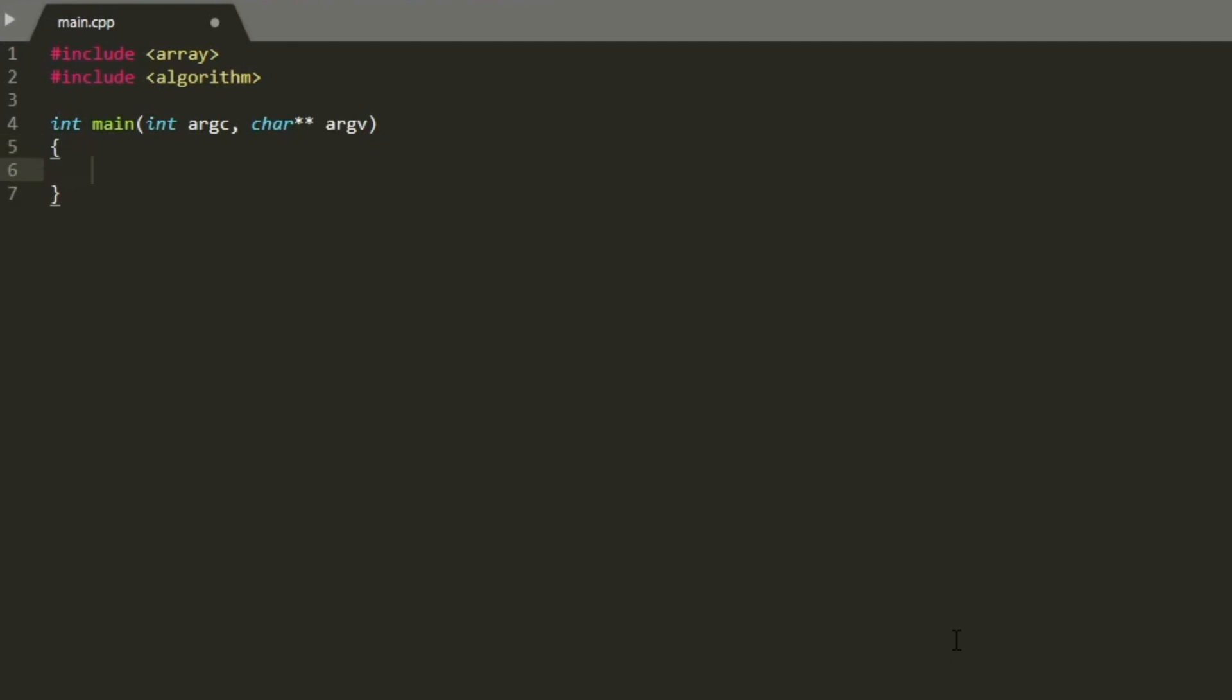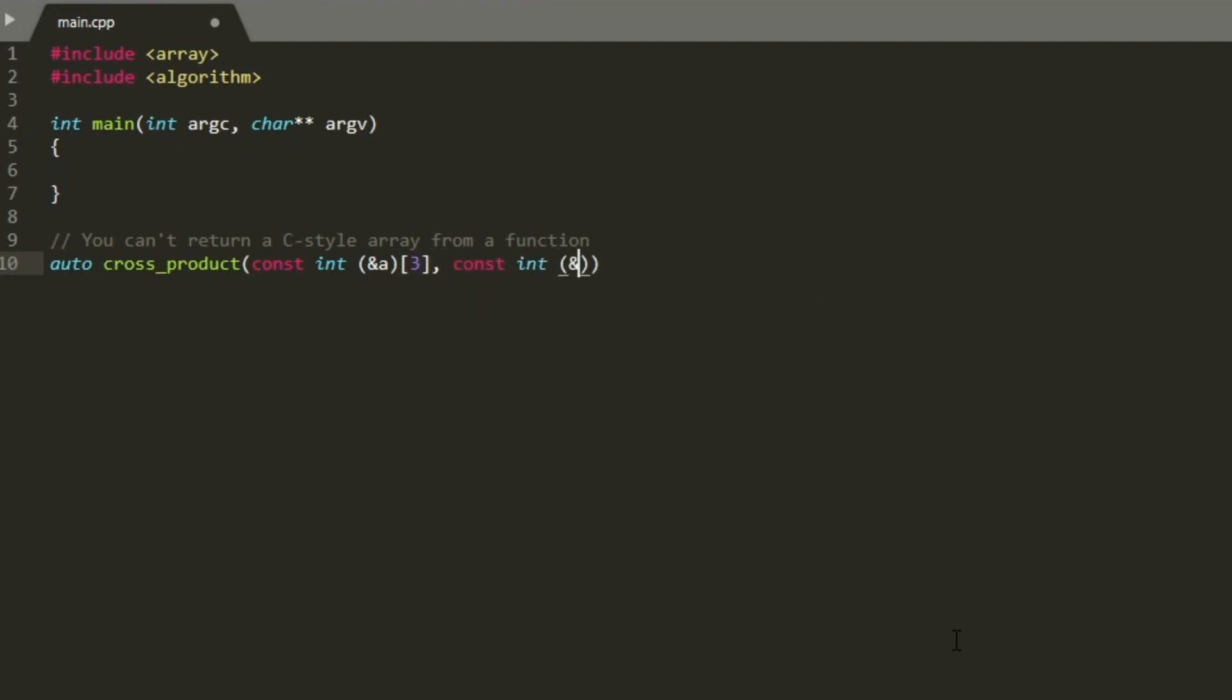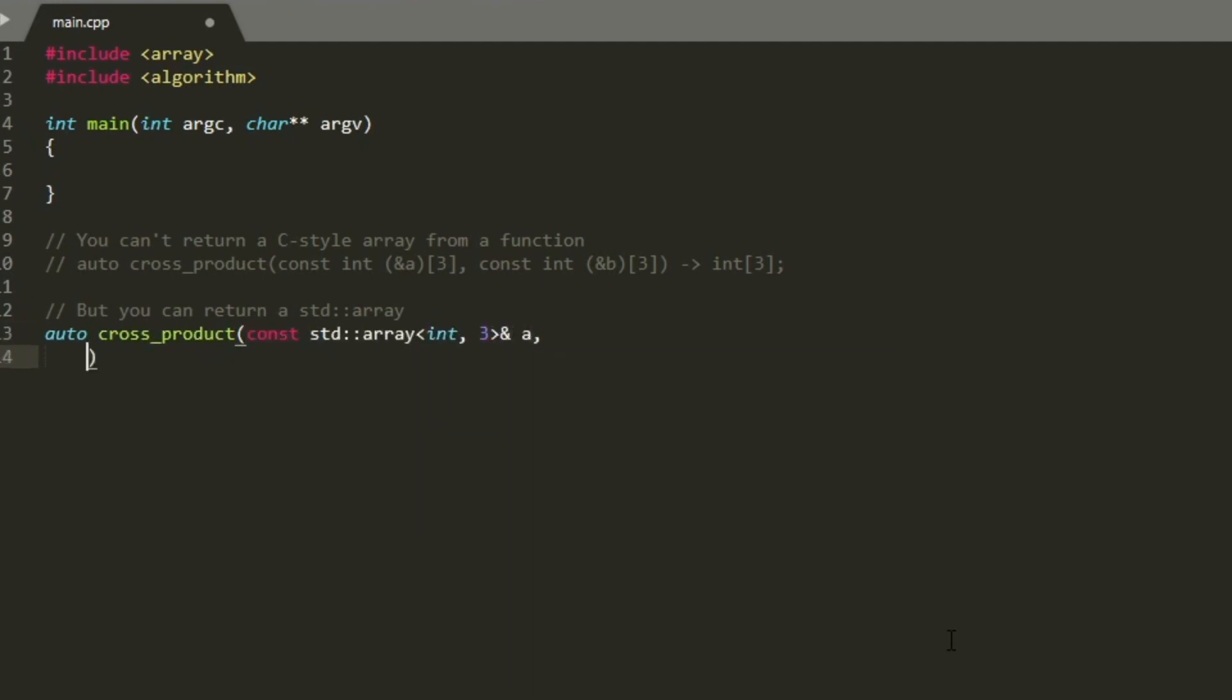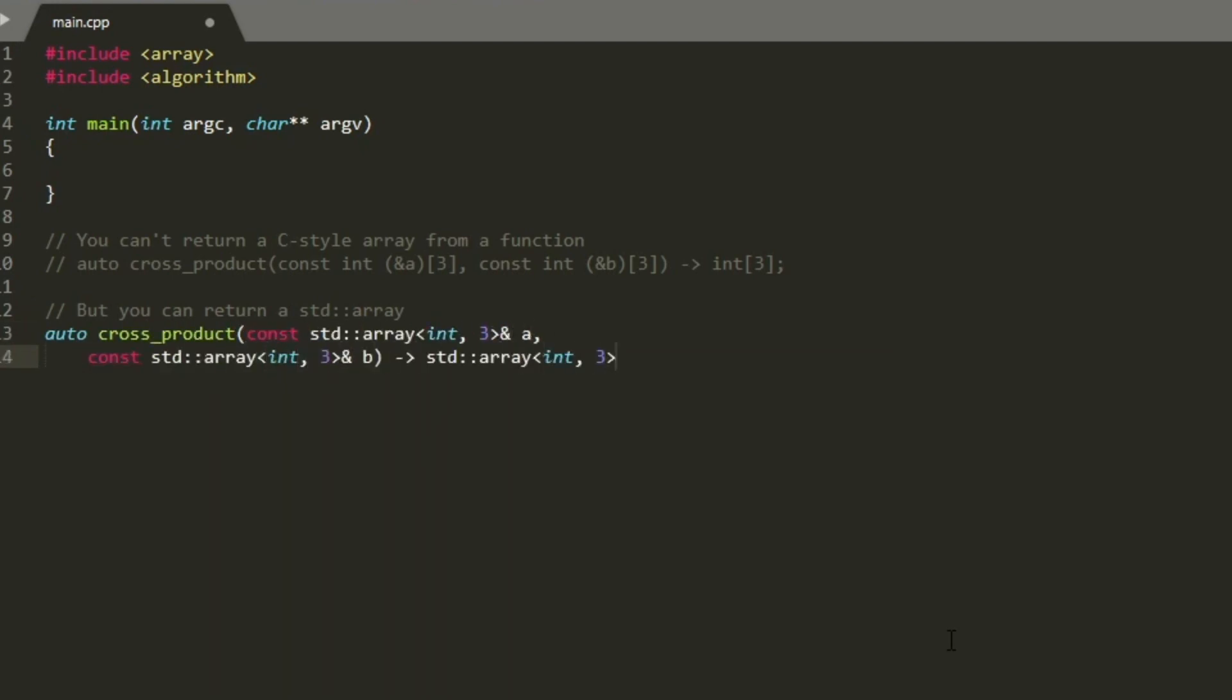One other benefit of the std::array is that you can return one from a function, which you can't do with C-style arrays. For example, taking a cross product function, you can't do this and just return a C-style array, but you can change your implementation and return an std::array.